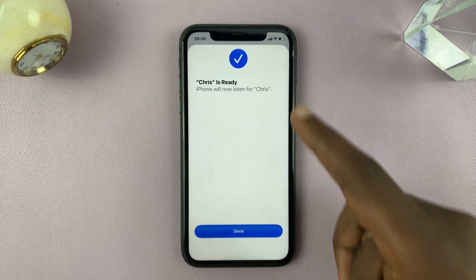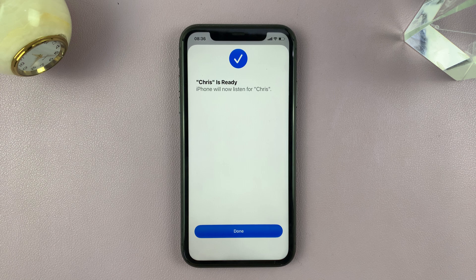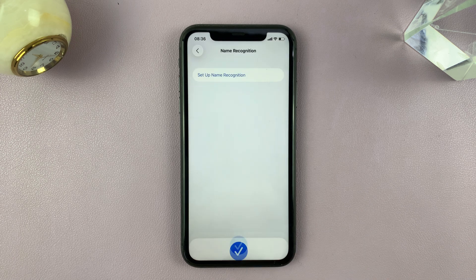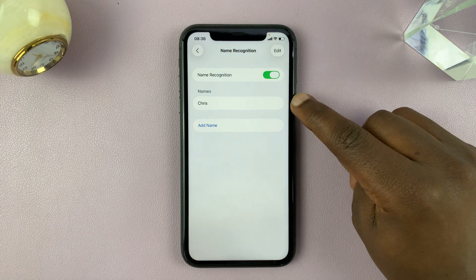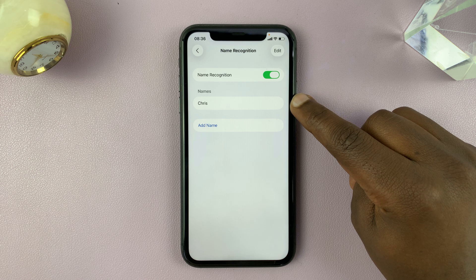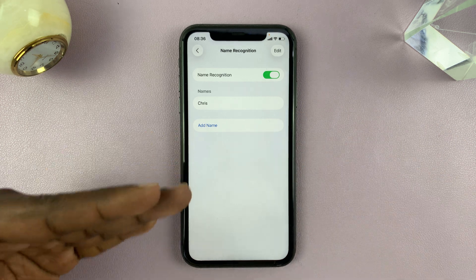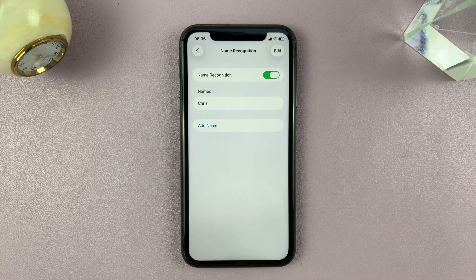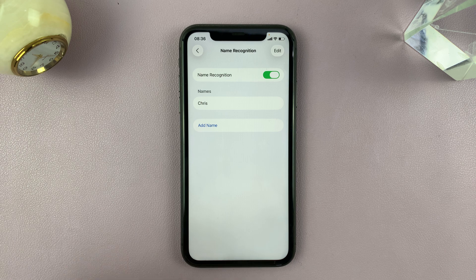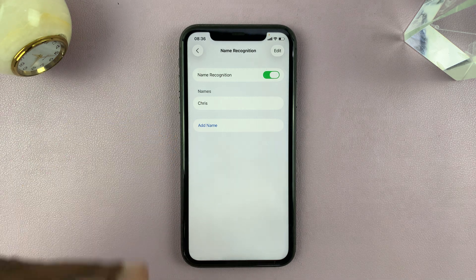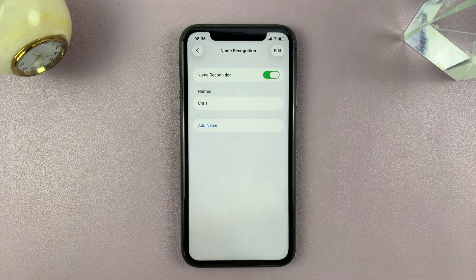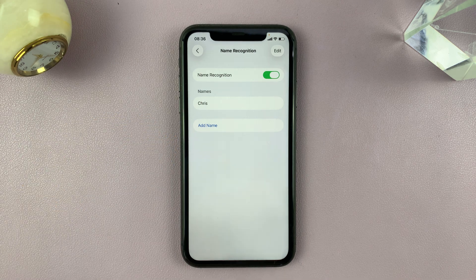Now that my name is ready, I can tap on Done. And that's it — you can see my name has been registered. You can also add other names that you want your iPhone to recognize, like your second name, your nickname, or whatever other name you might want to add.